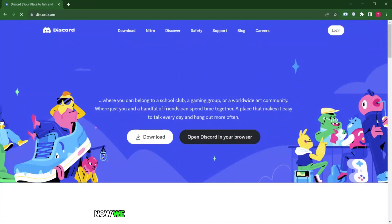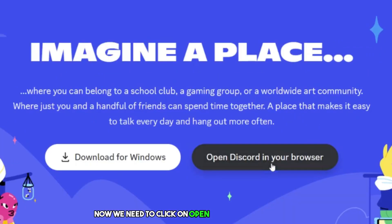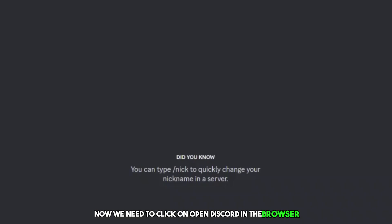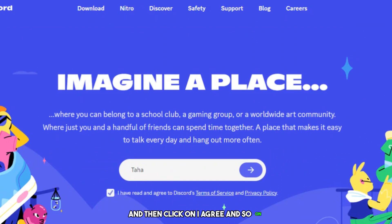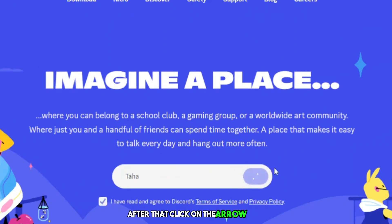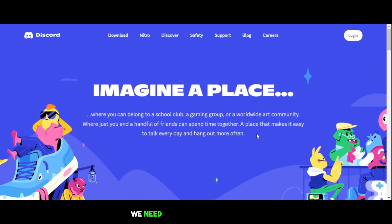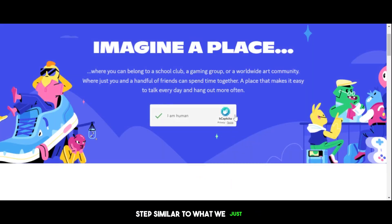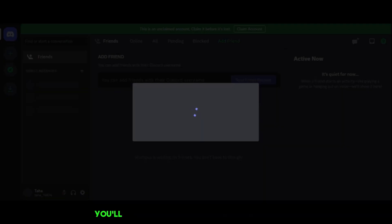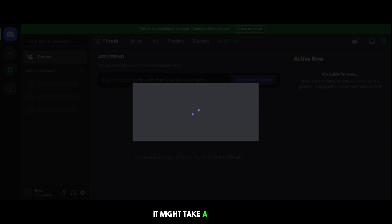Now, we need to click on Open Discord in the browser. Now it will ask for your display name. Let's enter it and then click on I agree and so on. After that, click on the arrow. Here we need to do a quick verification step, similar to what we just did. You'll see it redirecting me to the Discord homepage. It might take a moment, so please wait for it.